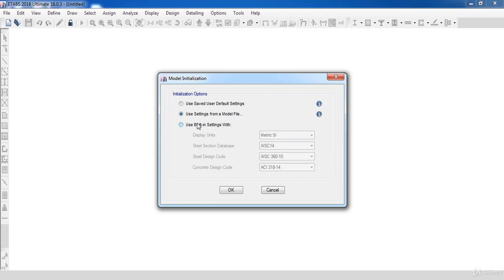So, all materials, load patterns, load combinations and sections of this project will be defined automatically in your current project.